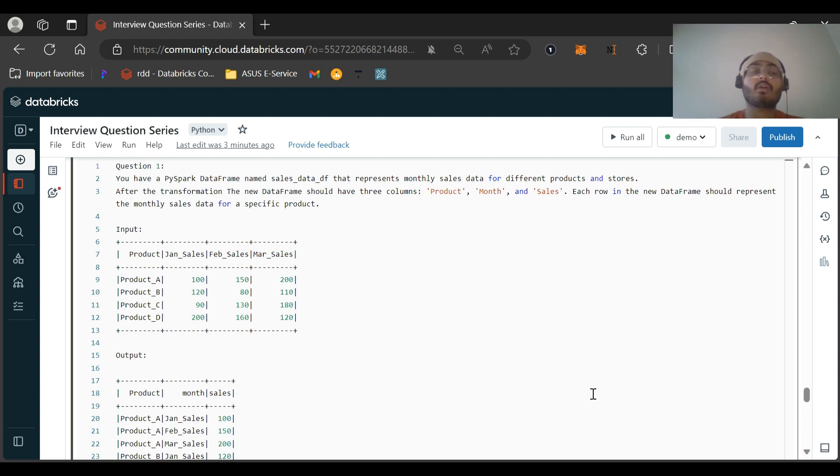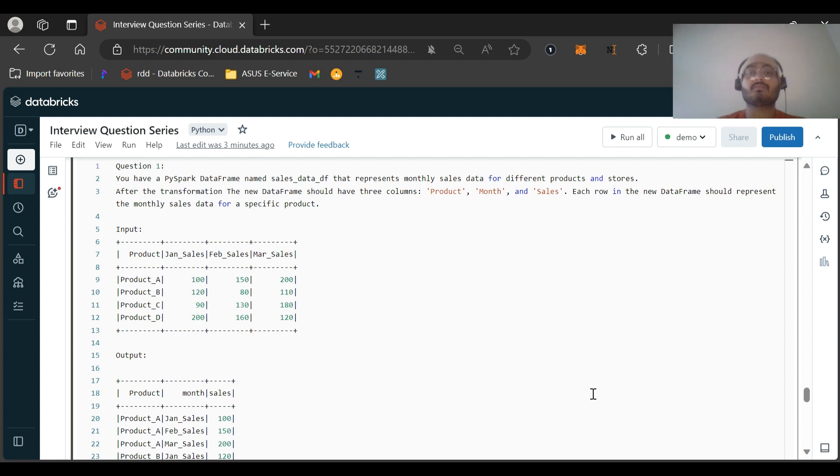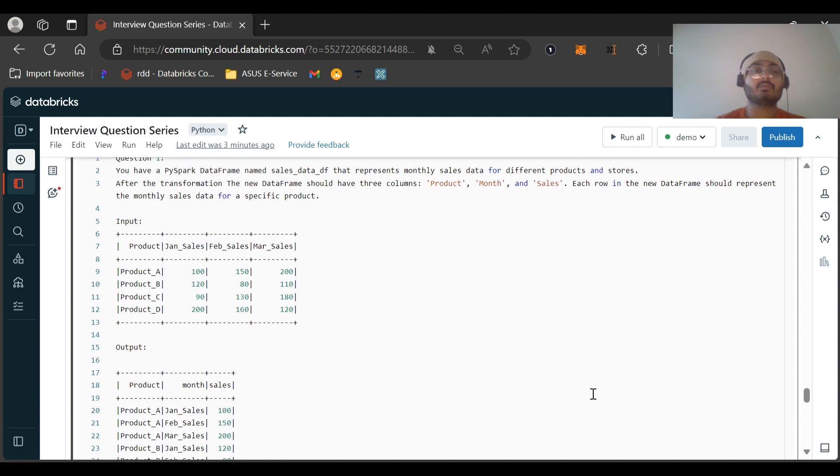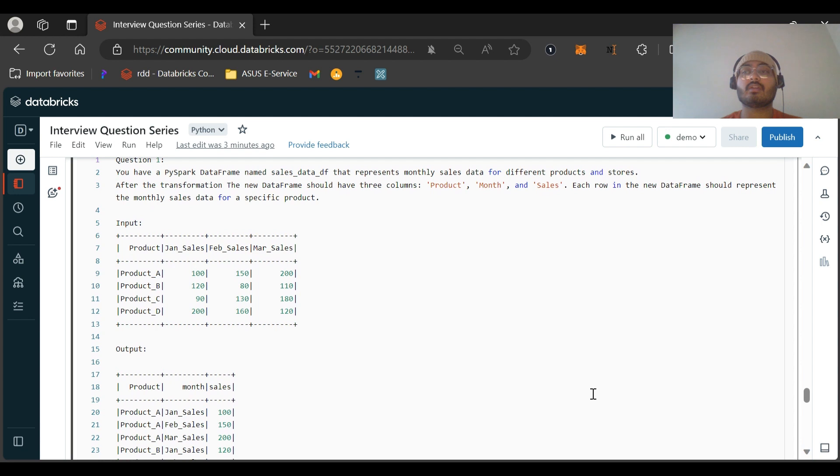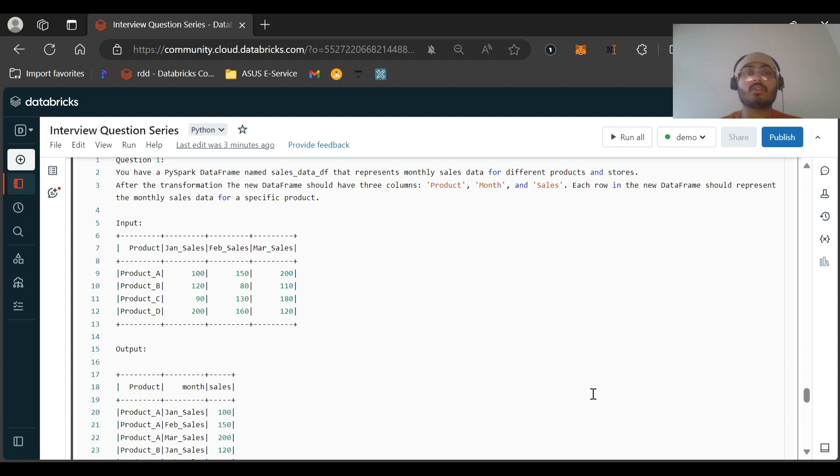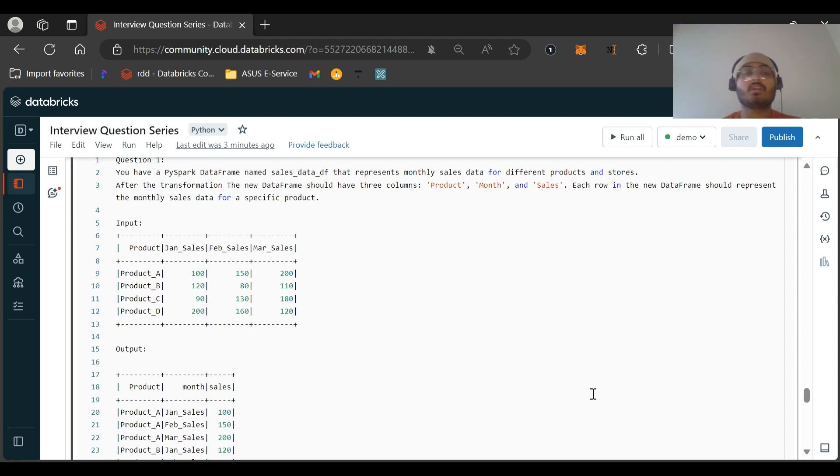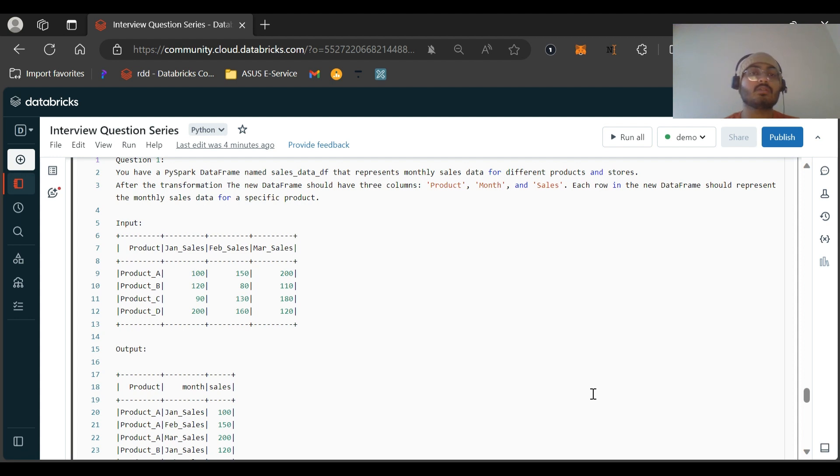In the part two of this video I will explain the other question which he got to solve in PySpark. So let us see the question. You have a PySpark dataframe named sales_data_df that represents the monthly sales data for different products and stores. After applying the transformation, the new dataframe should have three columns: product, month, and sales, and each row should represent the monthly sales for a specific product.